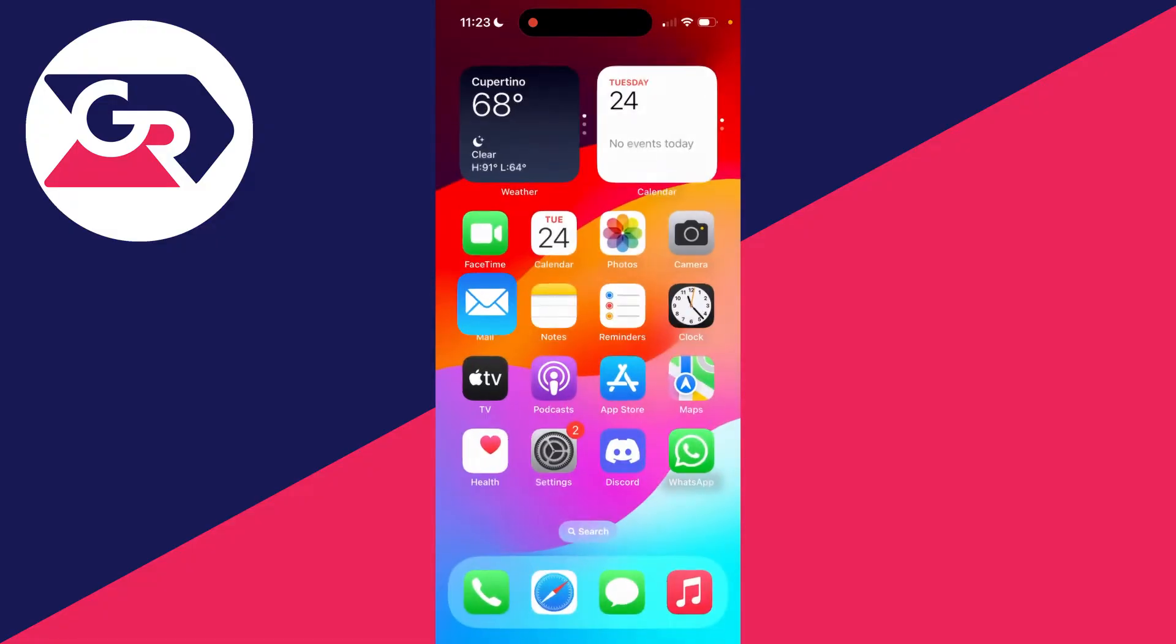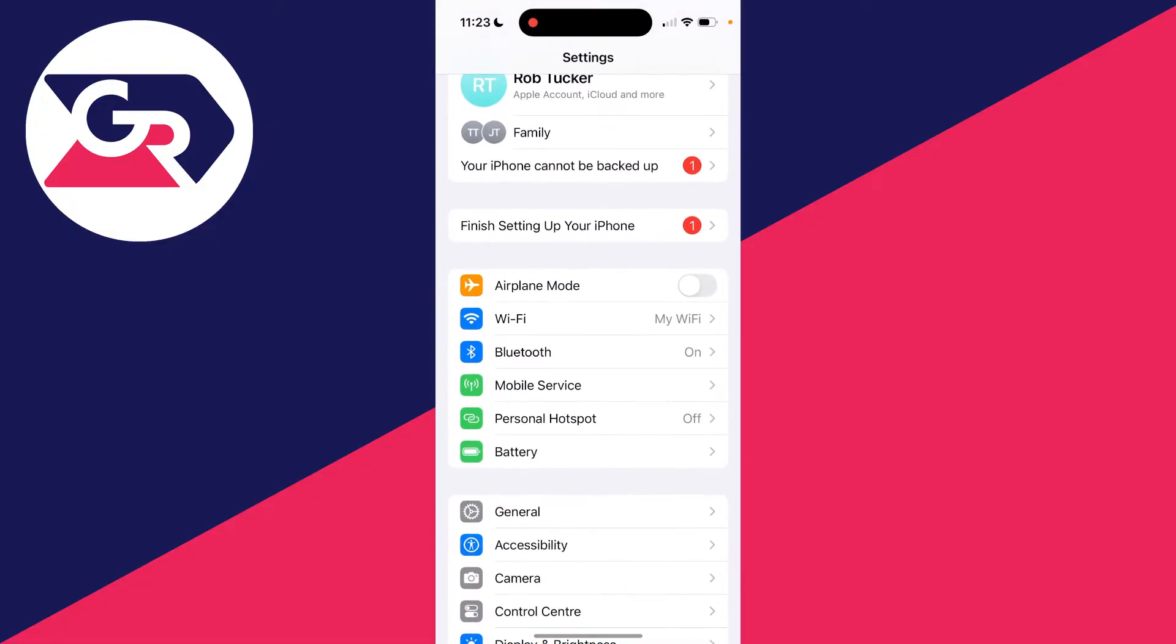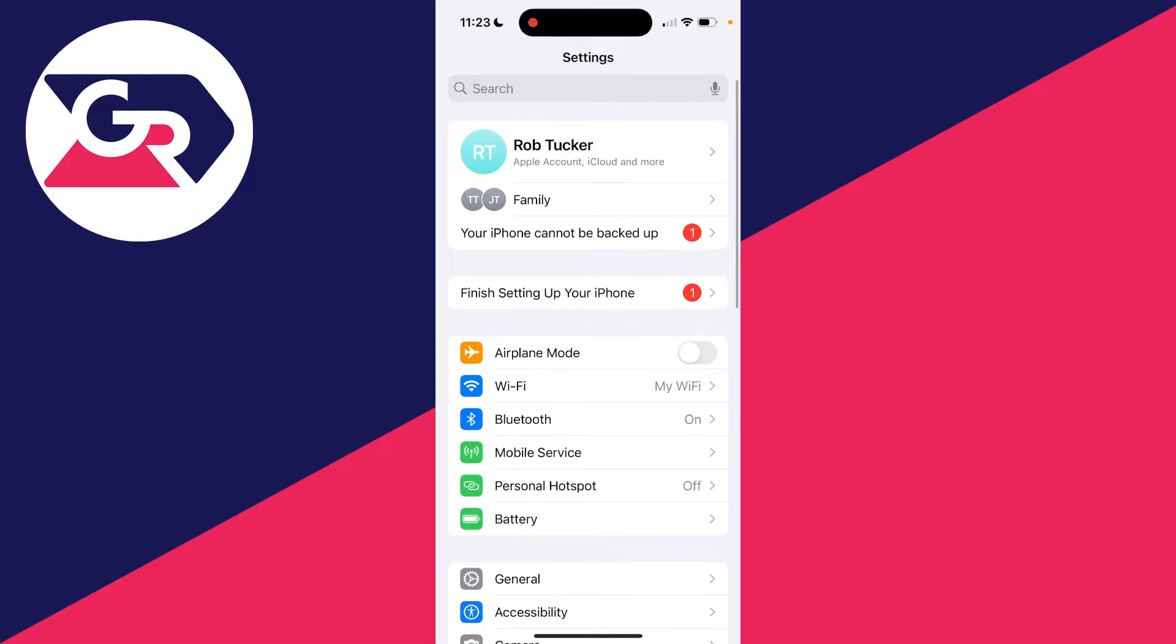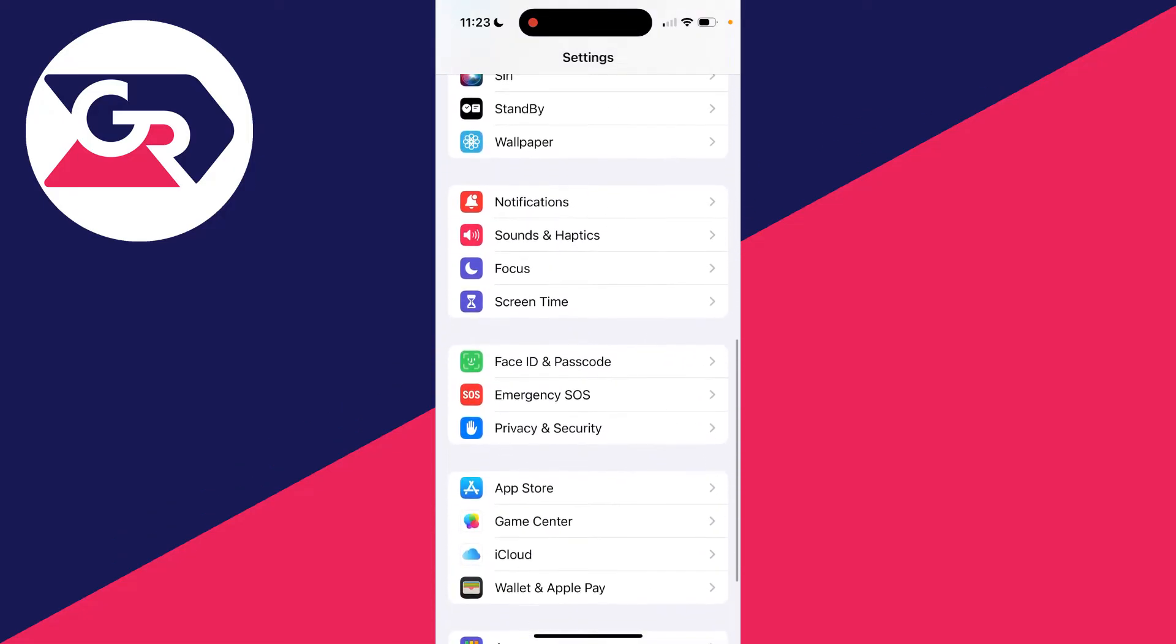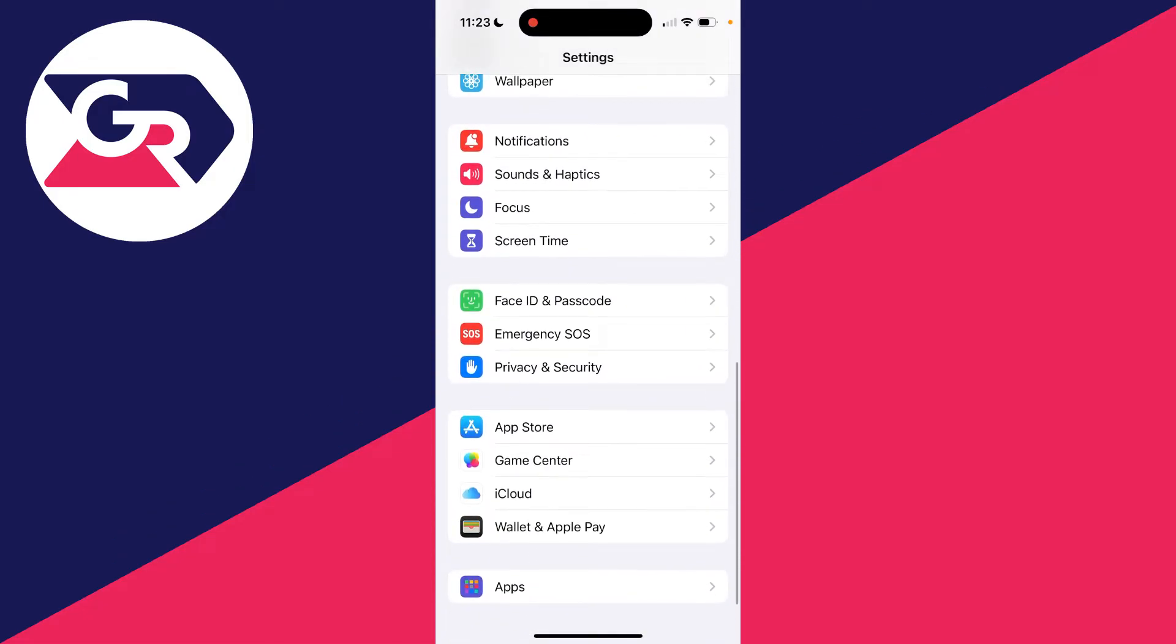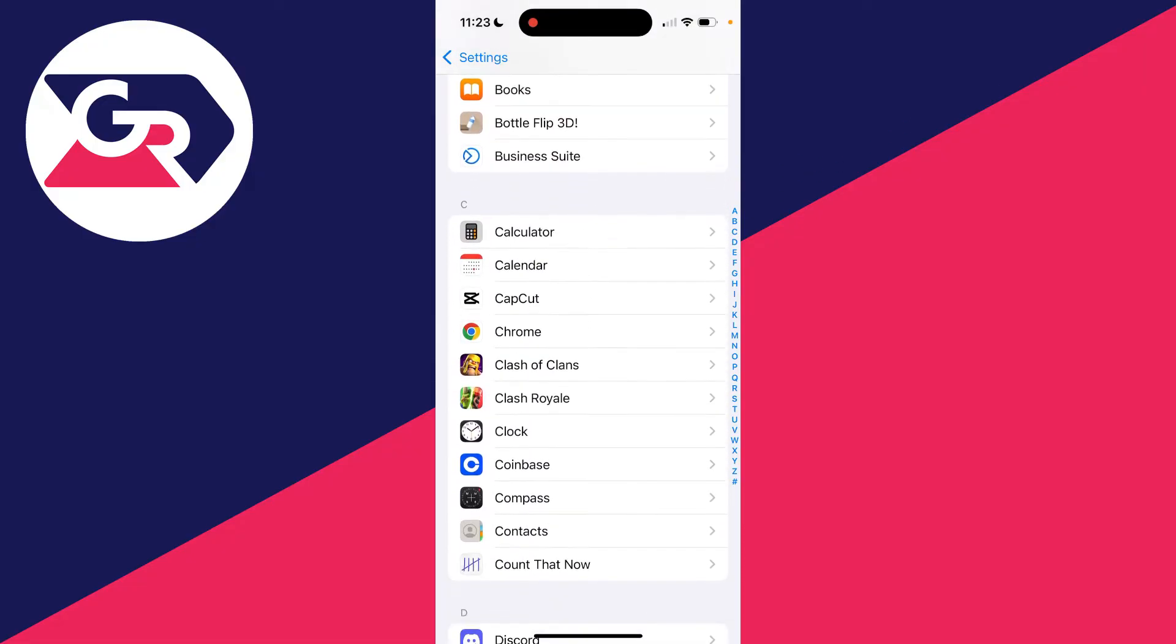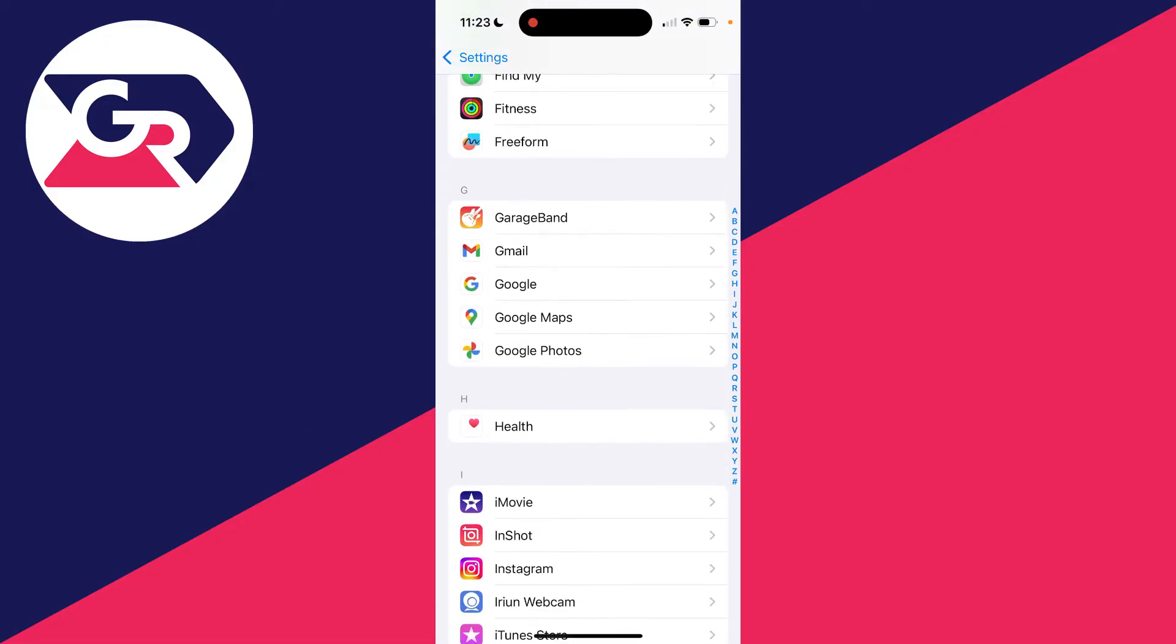So what you need to do is come out of the mail app and open up your settings. You're going to be at the top. Then all you need to do is scroll down until you find apps, click there. Then what you need to do is scroll down and find mail.